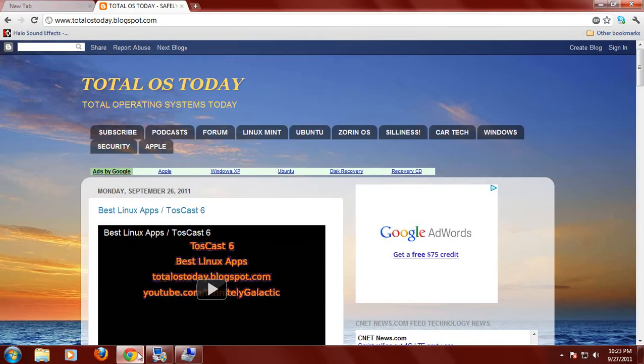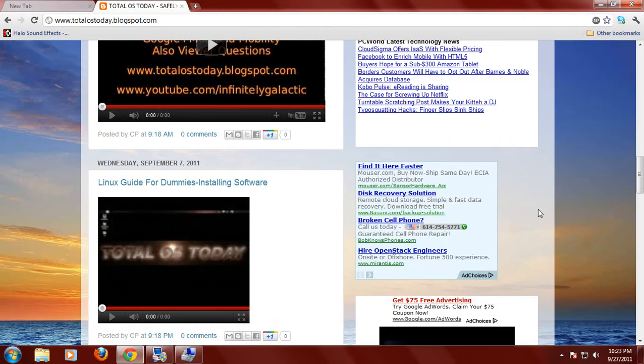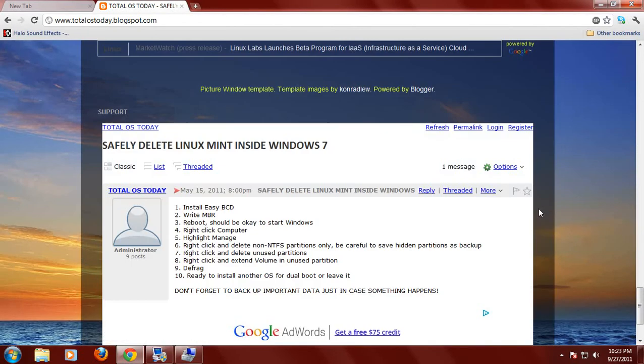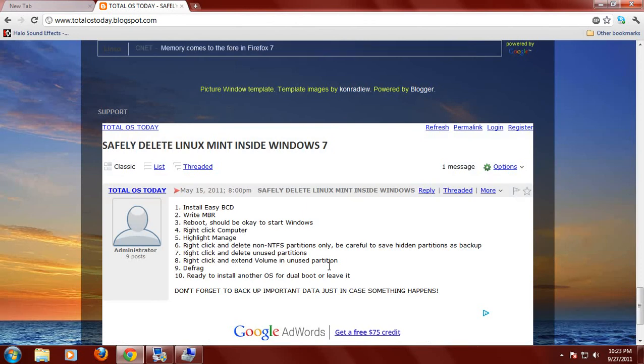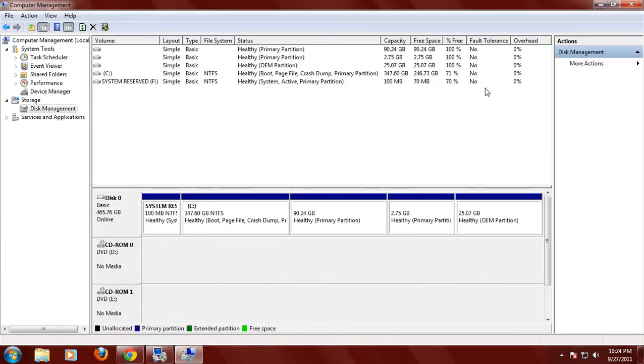You would be left with an unused partition. You could just right click that and extend the volume. So once again, you would have your full capacity of your hard drive to be used only for Windows 7. And that's basically how I do things in case I have to delete Linux and or something happens and I want to restore it back to the way the computer was in the beginning.